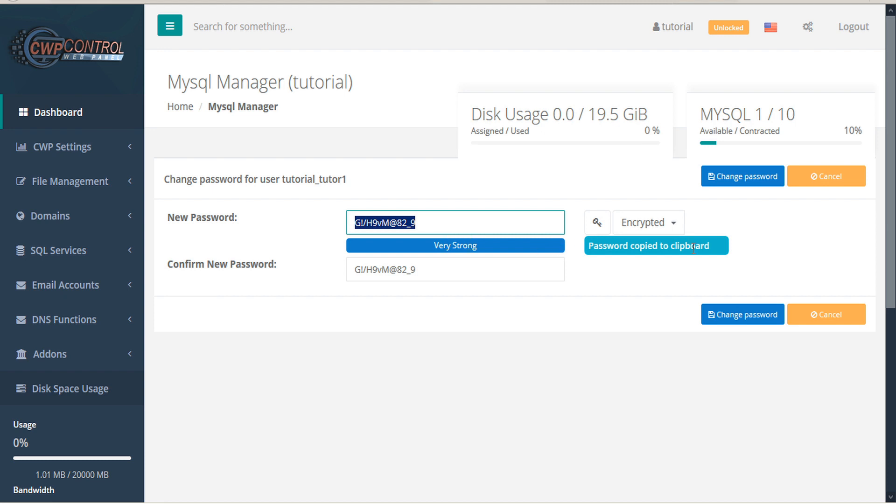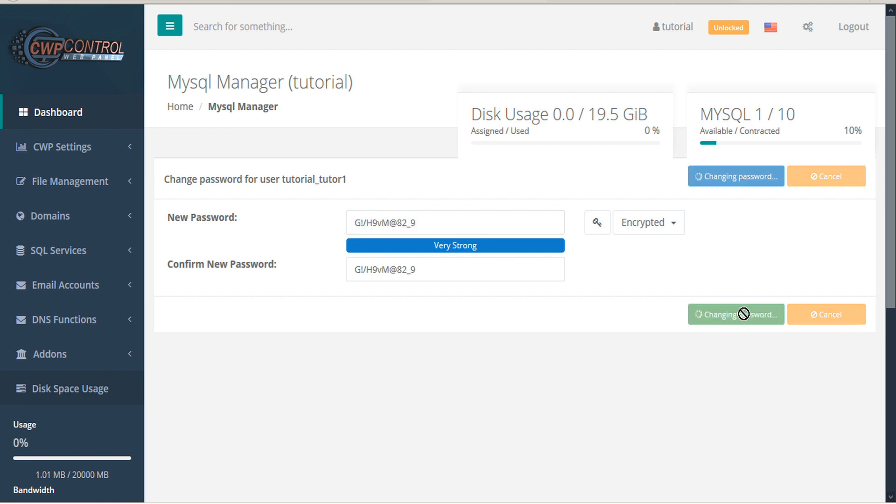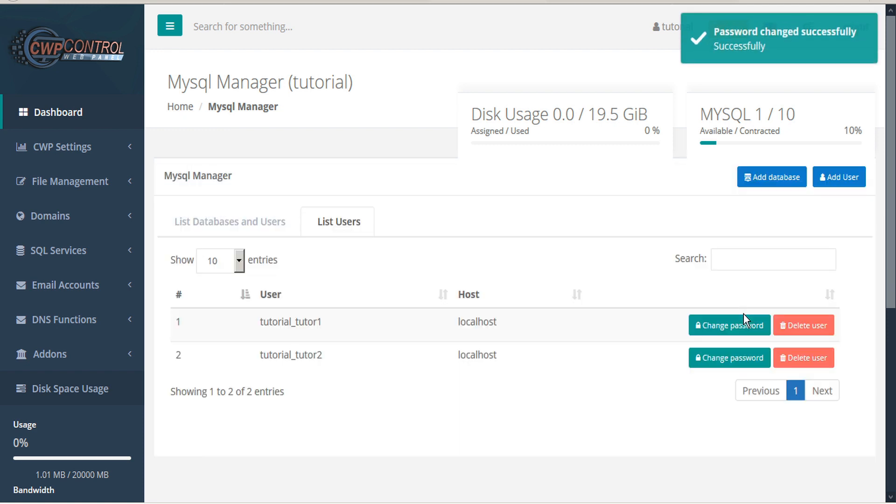The password is automatically copied to your clipboard. Click Change Password to save the change.